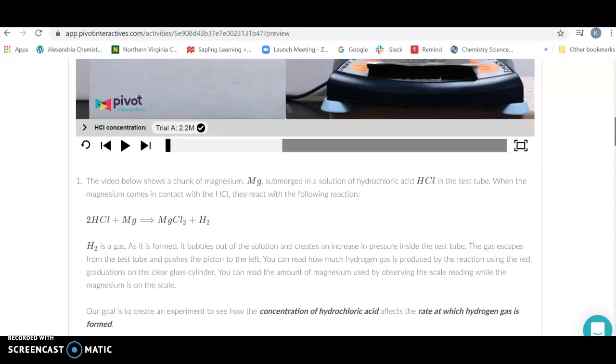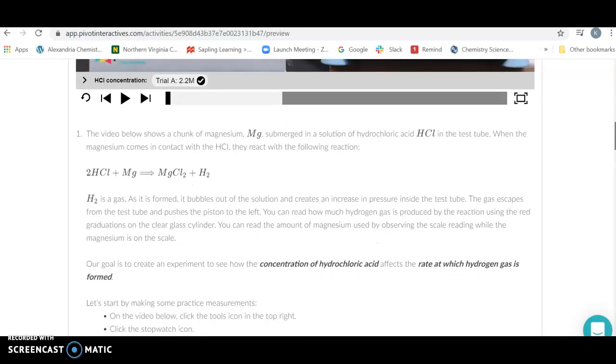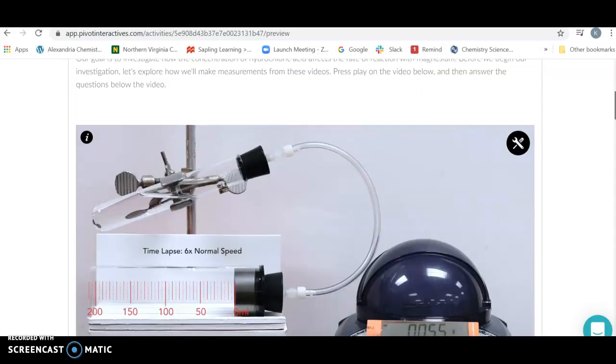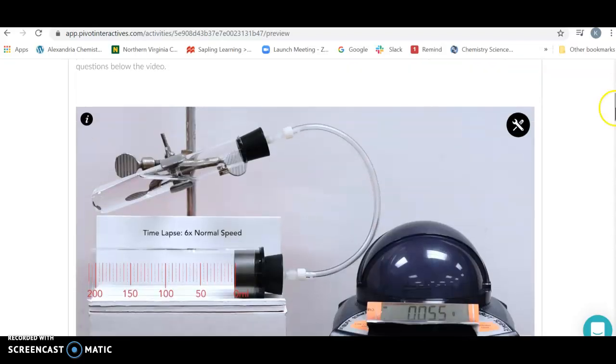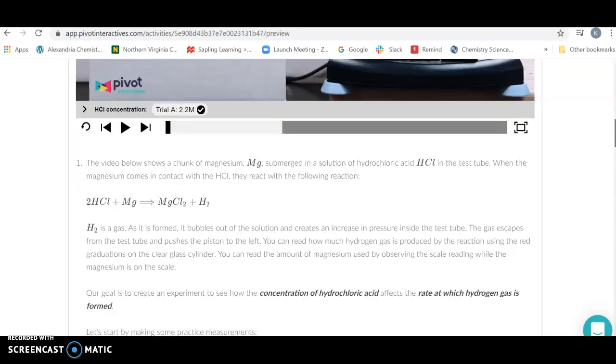The reaction: 2HCl reacts with magnesium to make magnesium chloride and hydrogen. Hydrogen is a gas and it's going to come bubbling out into this little syringe. We're going to measure how long it takes to make 15 milliliters of hydrogen gas and see if that time, the rate, depends on the concentration of the HCl.